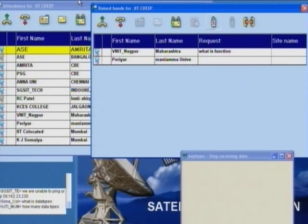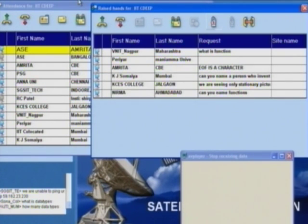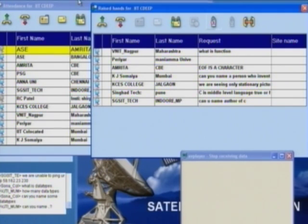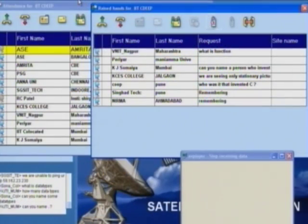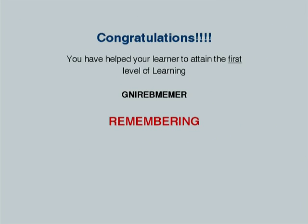Very good — 'Who was it that created C++ programming language?' Well done. Now, your time is not over. These questions we were looking at represent the first level of learning. I want you to unjumble the word given below — your time starts now, 30 seconds. Fantastic! I will give it to COEP Pune for getting it right — the first level is Remembering.